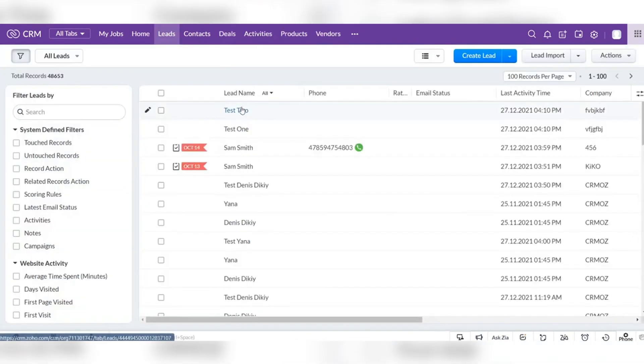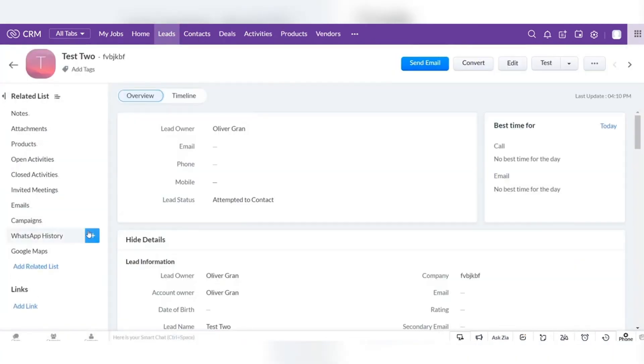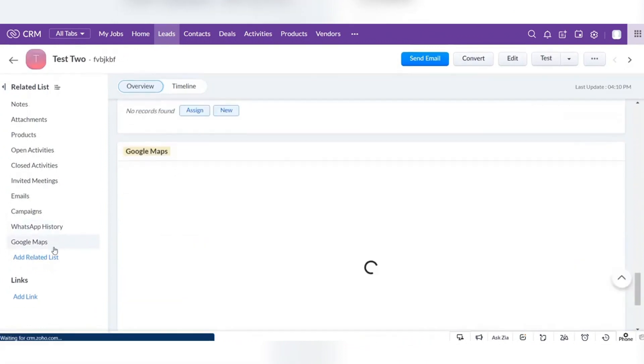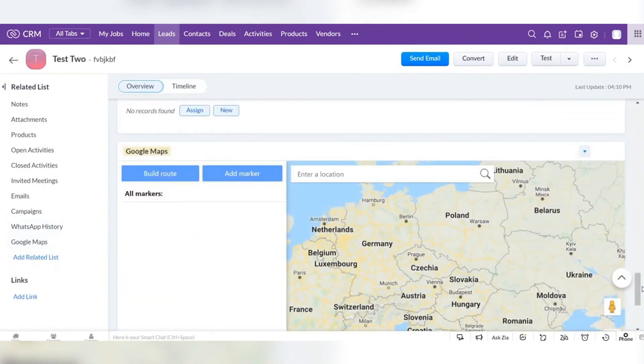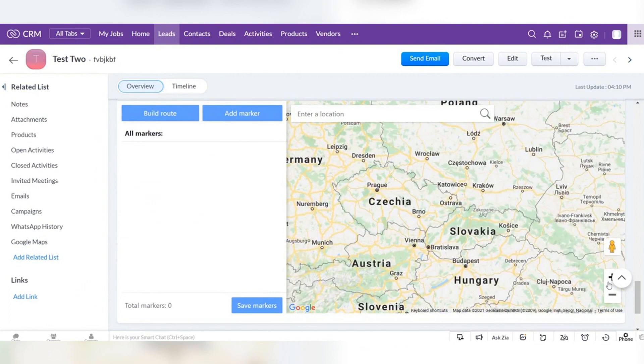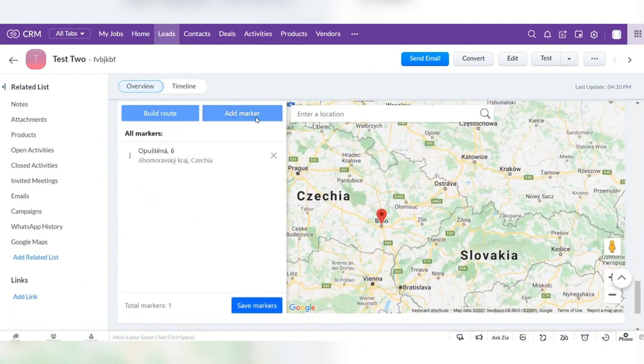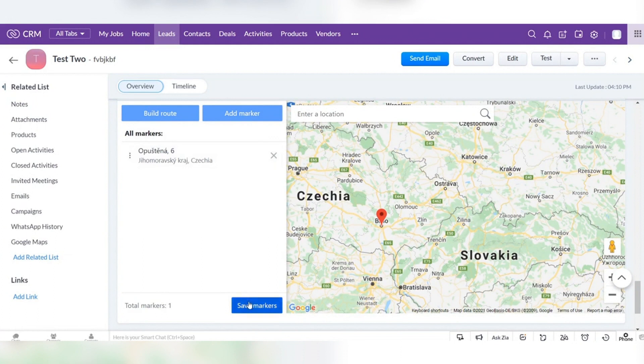Let's try to add the address for lead. You need to go to the map, find the location of this lead, click add marker, and then save markers.